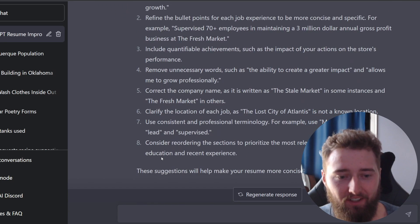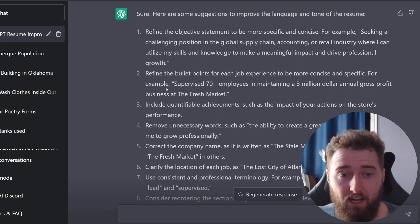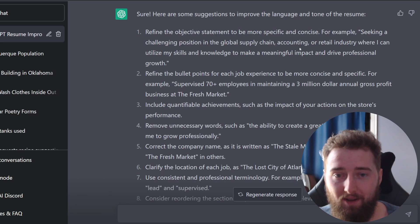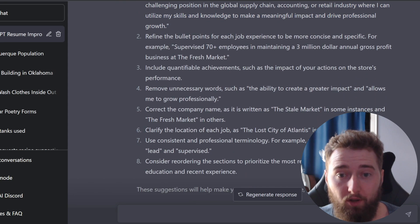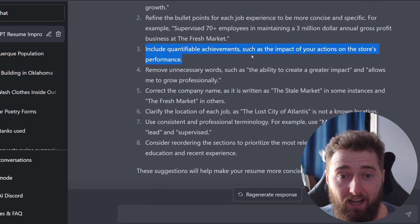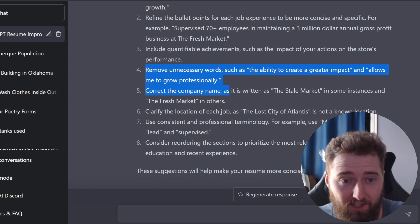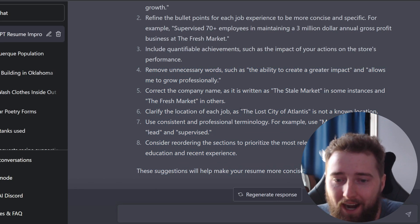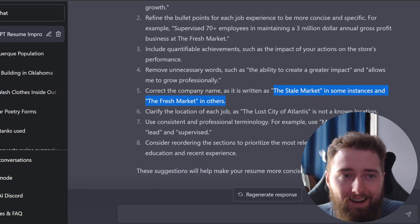Right off the bat, we have a good handful of suggestions. I'm honestly surprised because I thought that resume was relatively concise, but we have about eight bullet points of feedback to improve — such as refining our objective statement, giving an example of what we can redefine that as, refined bullet points with specific language changes, a call out to include a quantifiable achievement such as the impact of your actions on store performance, and removing unnecessary words. It also got on to me for some edits I'd made, like referencing the lost city of Atlantis or changing the Fresh Market to the Stale Market.